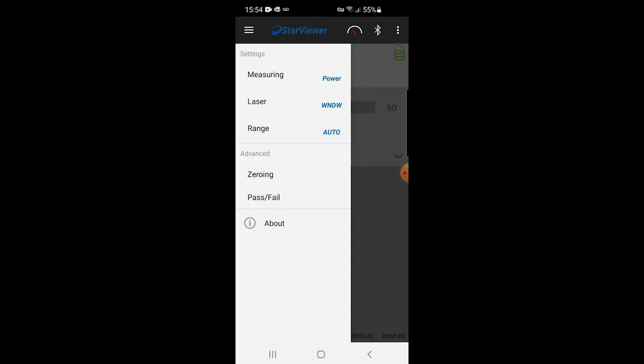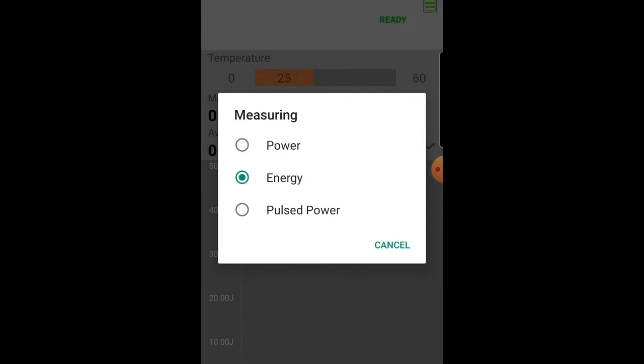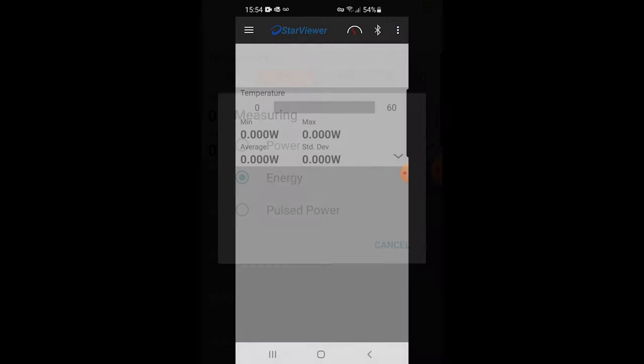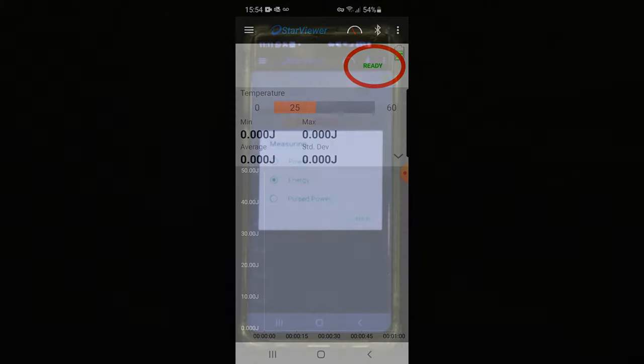If instead of CW power, we want to measure single shot pulse energy, we select energy in the menu. The only difference now is that the readout is in units of energy, joules, and we see the ready indicator when the REL is ready for us to fire a pulse.